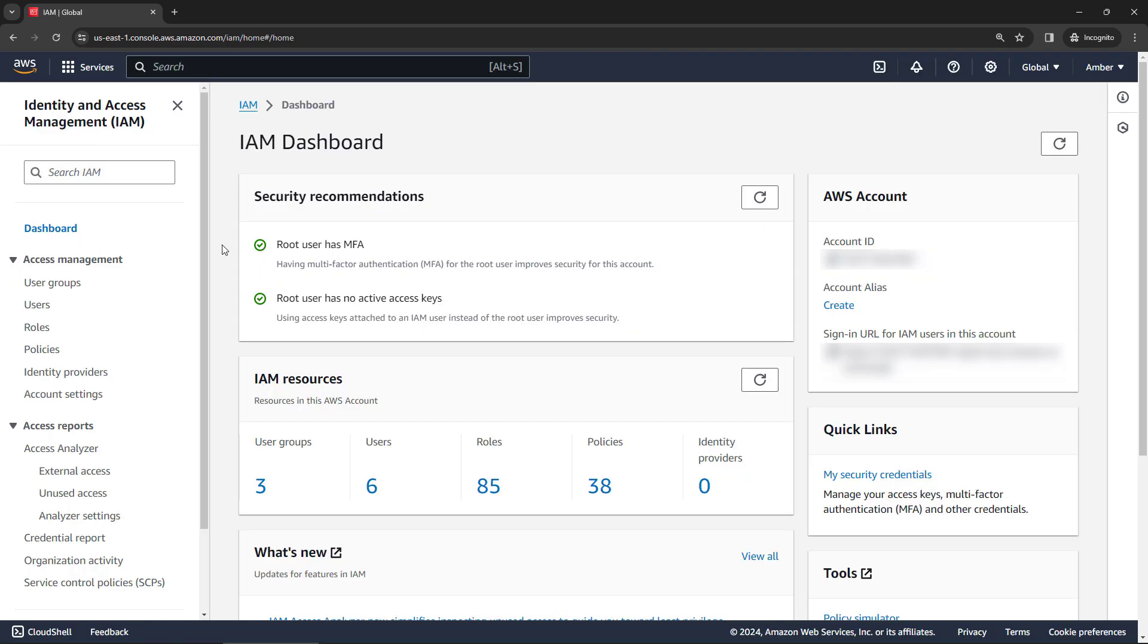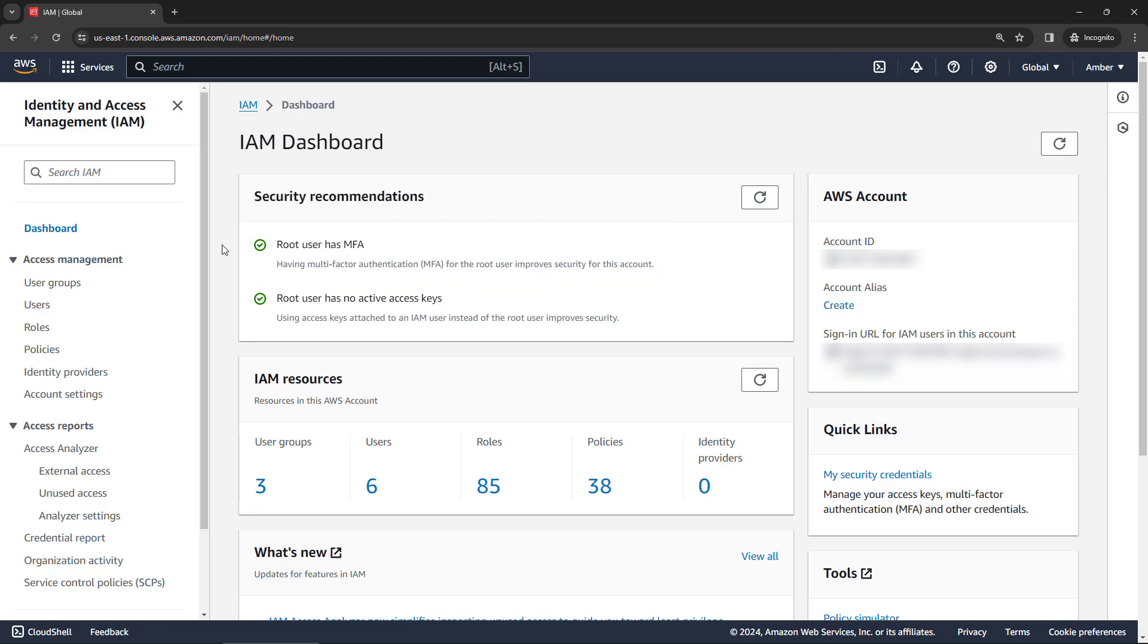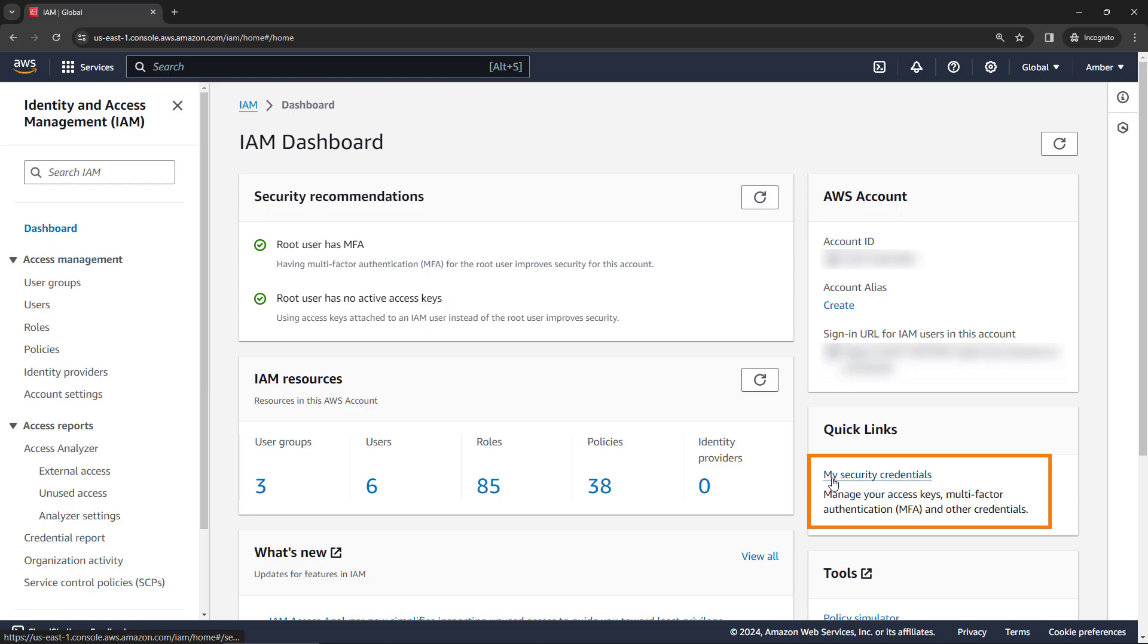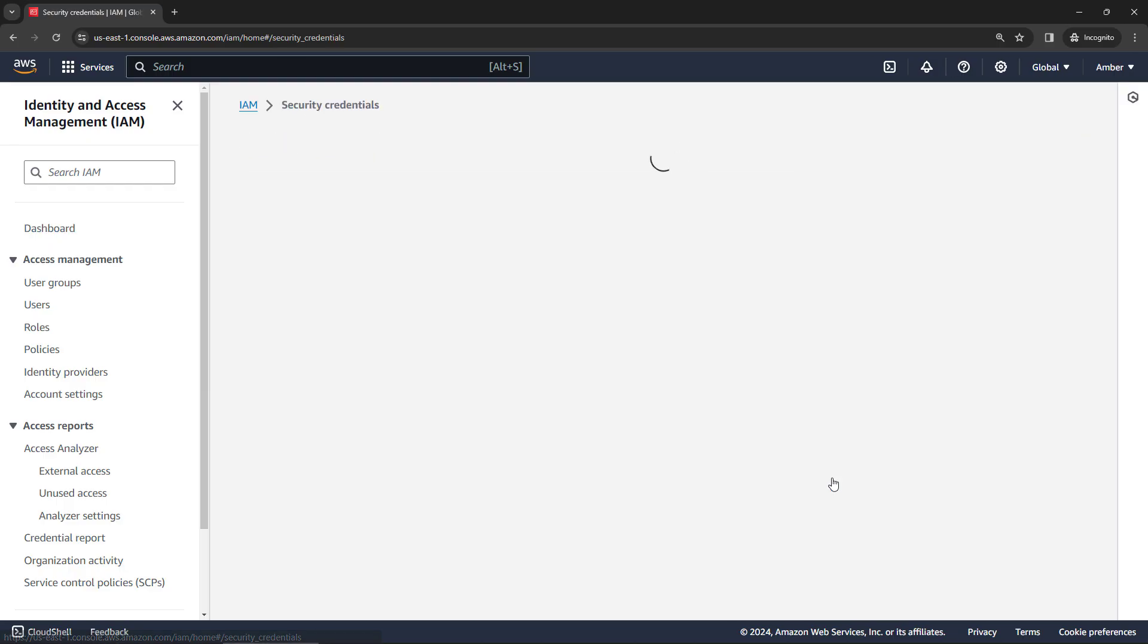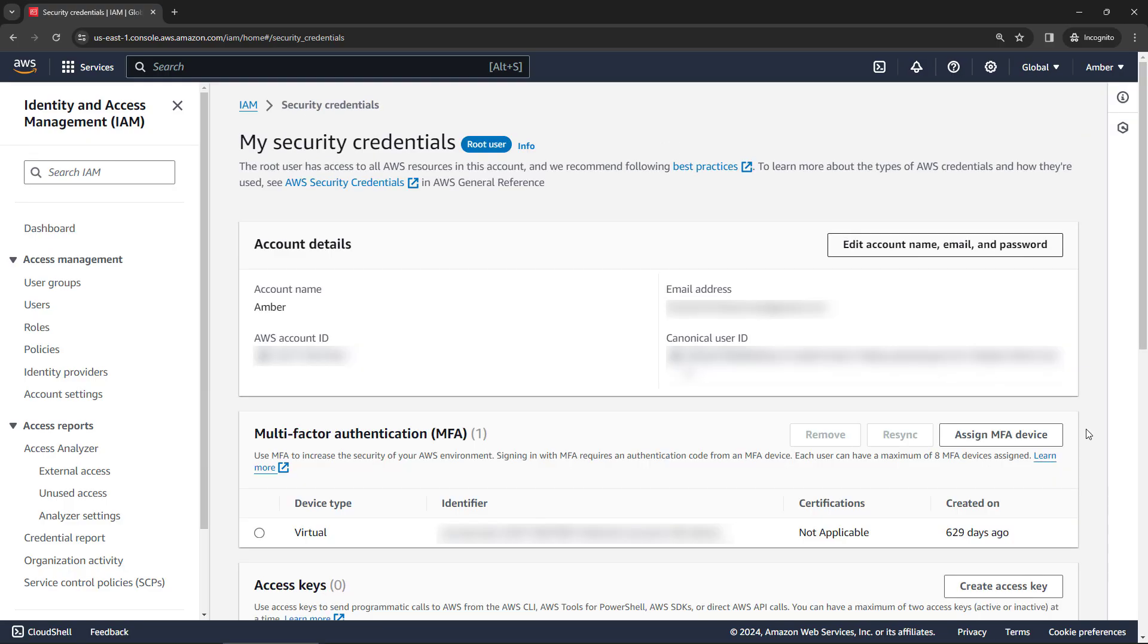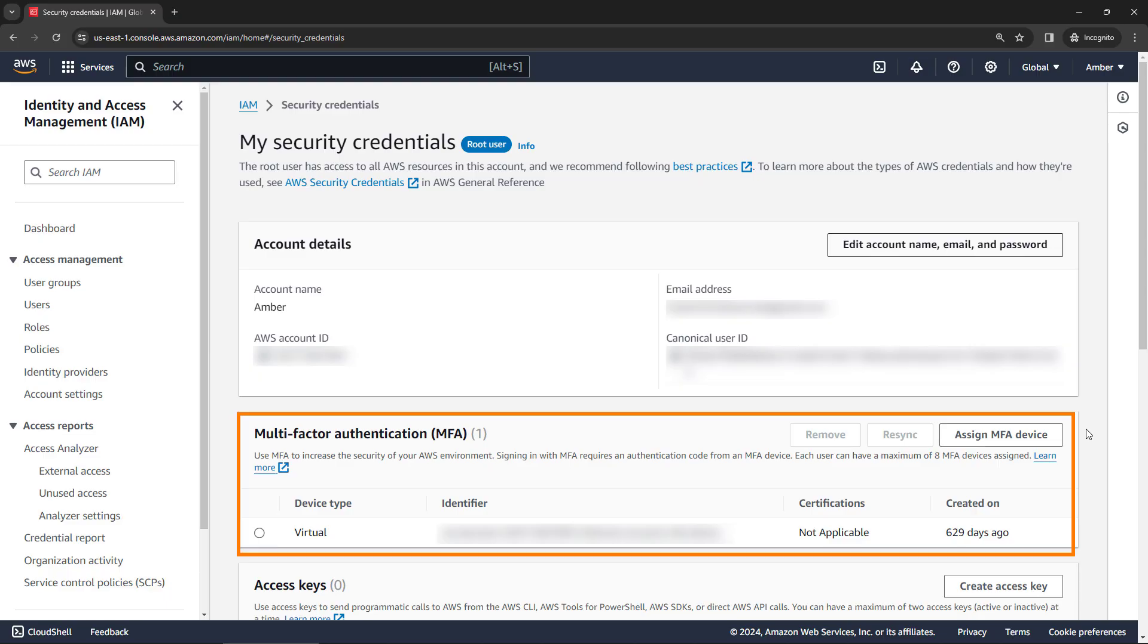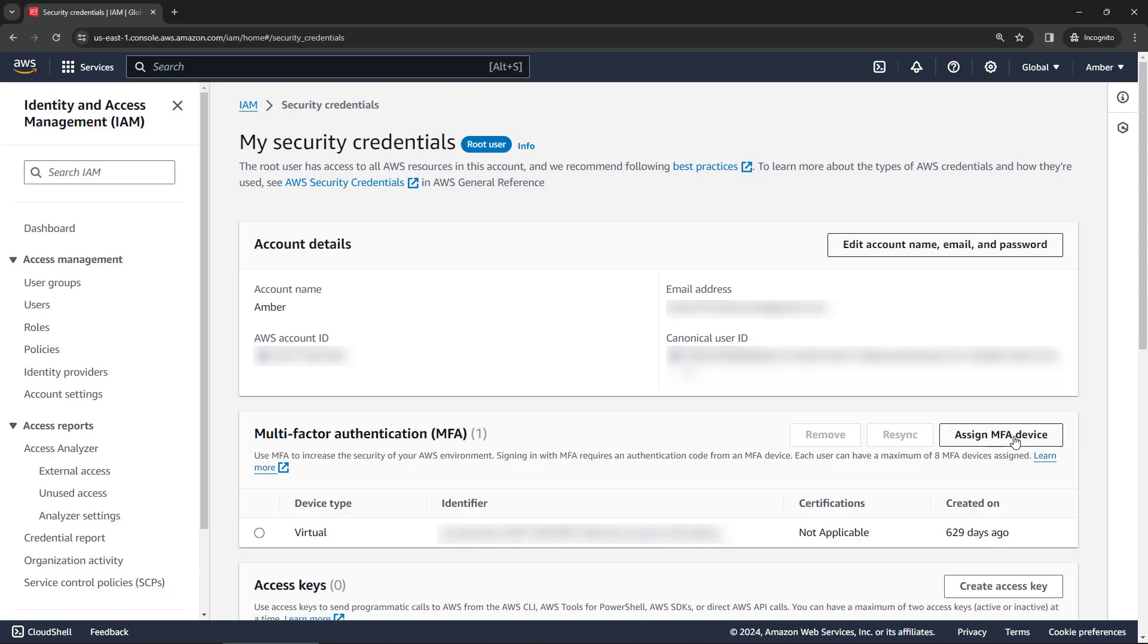Now I already have MFA set up for the root and I am logged in as root right now as well, but this won't be true if you have a new account. So what you want to do is over here on the right under quick links, there's a link to my security credentials. And then down here in the multi-factor authentication section, say assign MFA device.